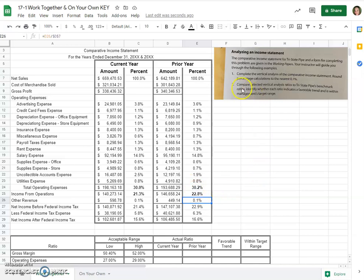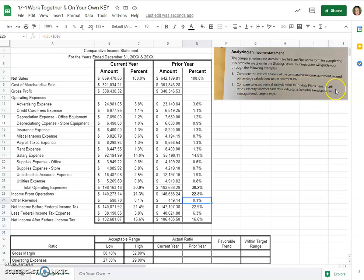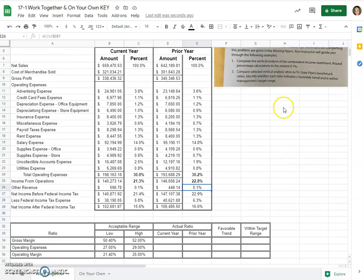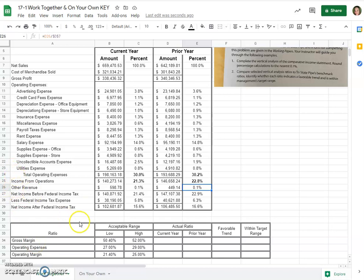Now part two, compare selected vertical analysis ratios to Tri-State Pipe's benchmark ratios. Identify whether each ratio indicates a favorable trend and was within management's target range. So now we'll come down here. Gross margin. First of all, where is our gross margin? We want it to be between 21.4 and 25. And for the current year...